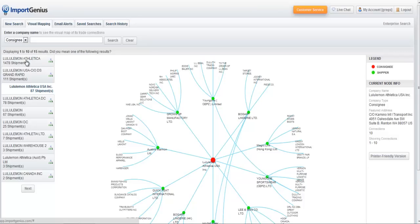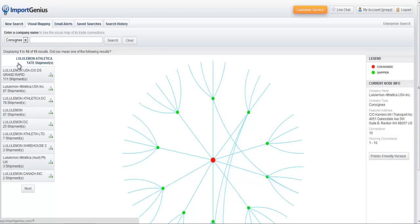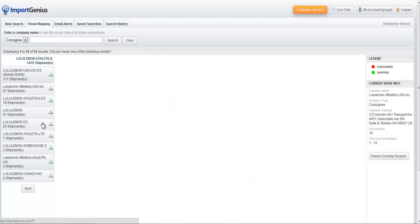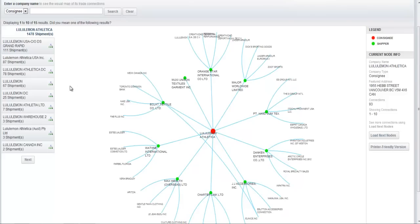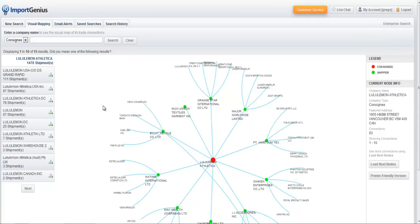This sounds very complicated because it is, and it's a problem that our development team is actively working on, trying to figure out how we can better teach our system to know that Lululemon Athletica USA is the same as Lululemon Athletica. Expect to see progress from us on that front over the next few months and years. We're working really hard on this to provide better stats aggregated across all these different entities.